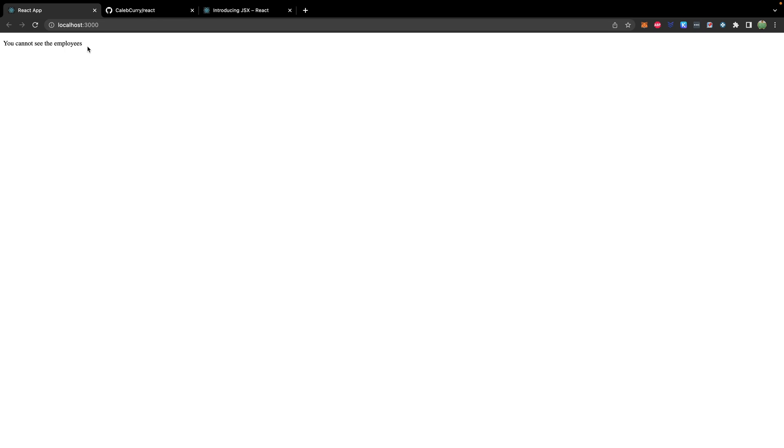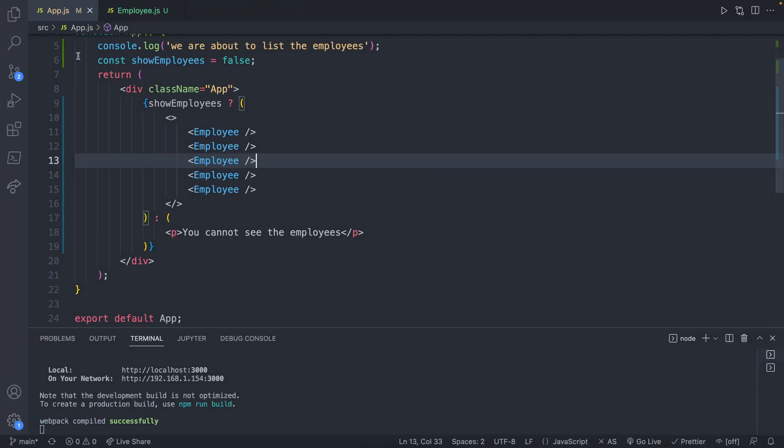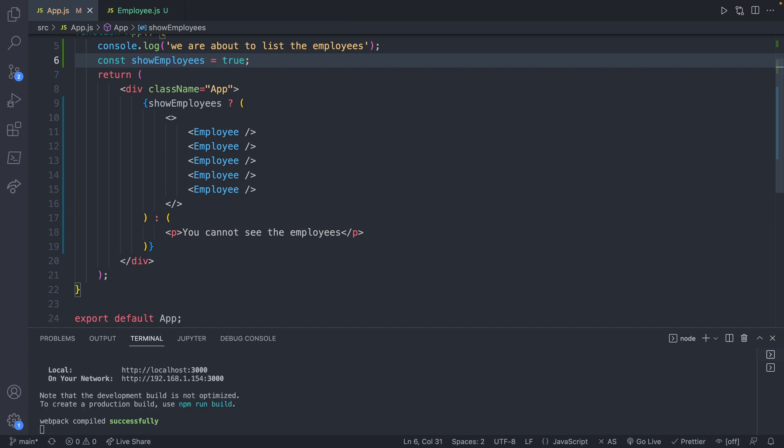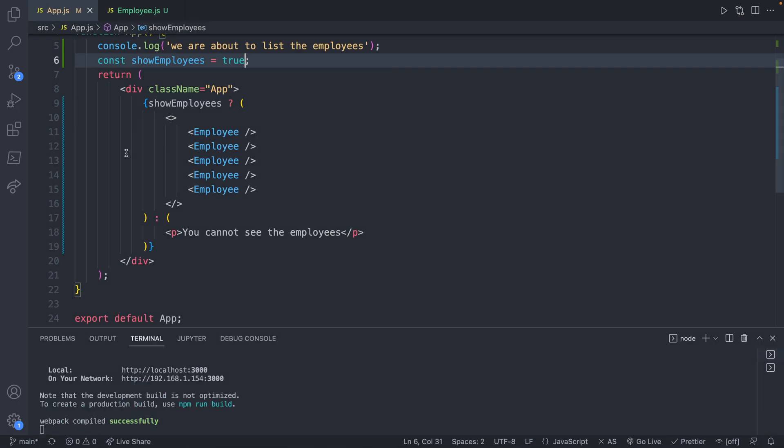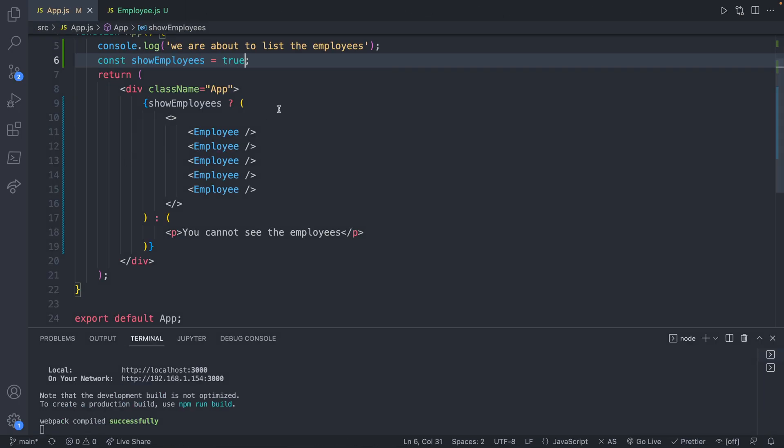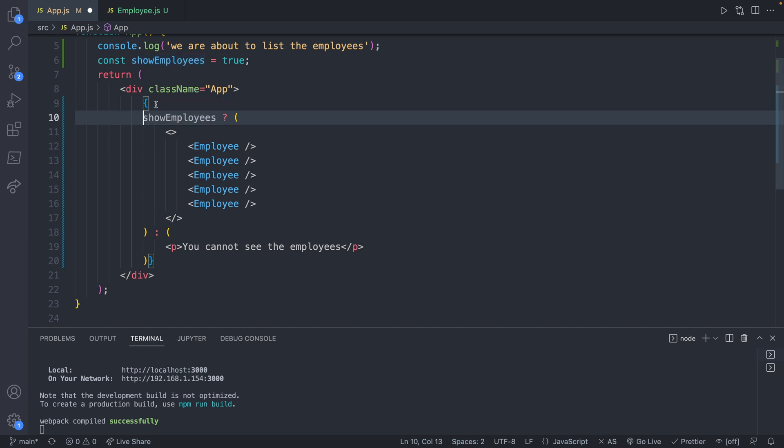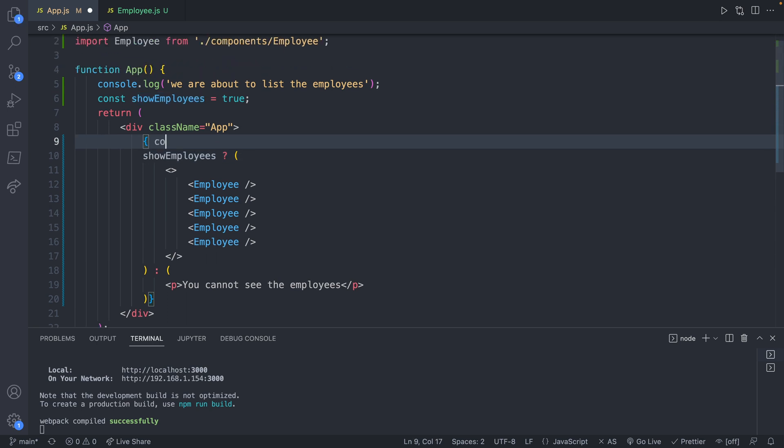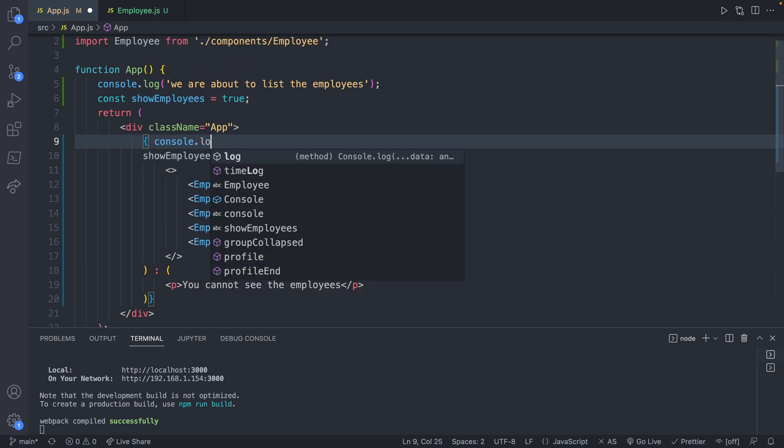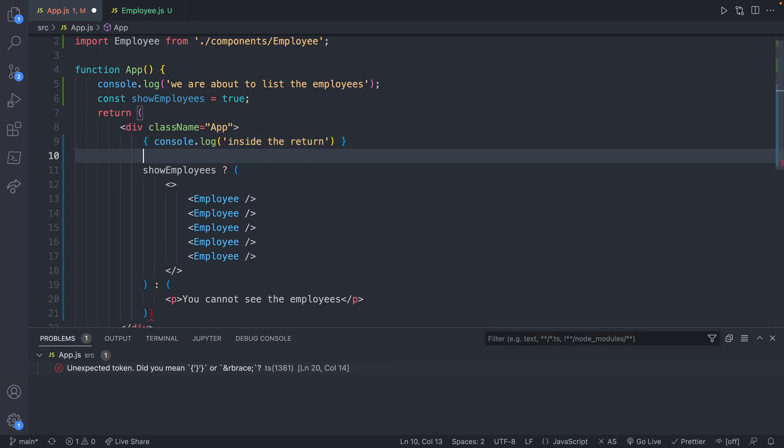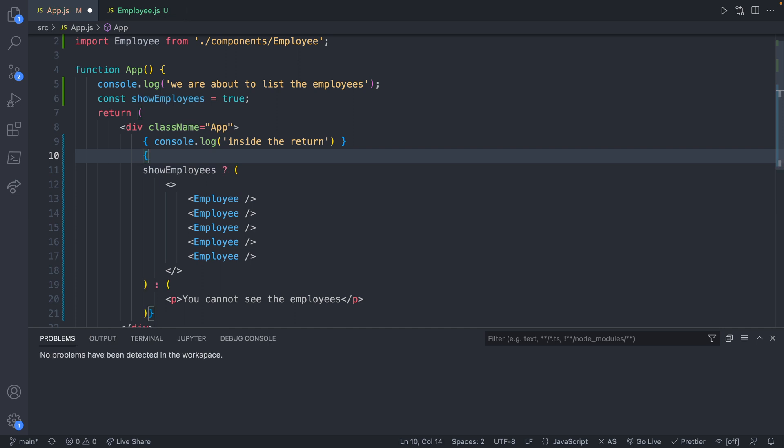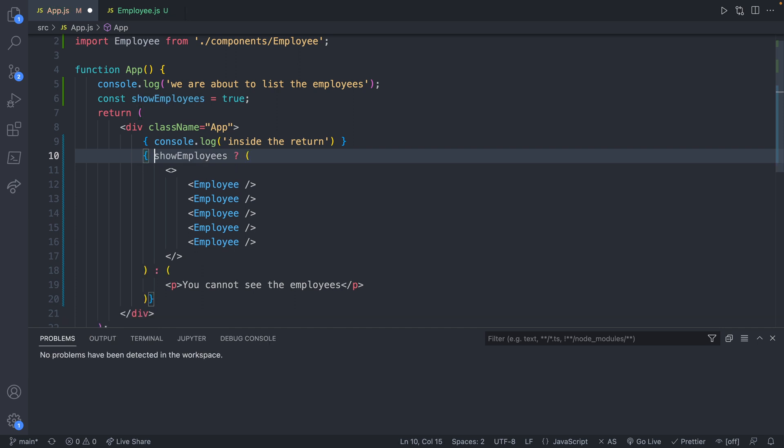And now let's go ahead and check the browser. You cannot see the employees. And that is because show employees is false. Let's go ahead and set this to true. And now when we go over, it says here's an employee five times. So that's how you can do basic logic. And you can do console logs inside of here as well, if you wished. So you don't just have to do it at the beginning of the function. You can say console.log inside the return. I think we just need to make these as two separate sections like so. And that's what it's going to look like.